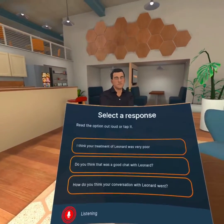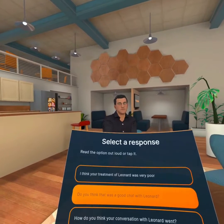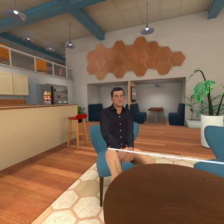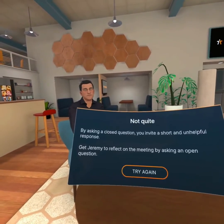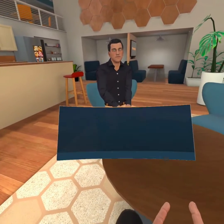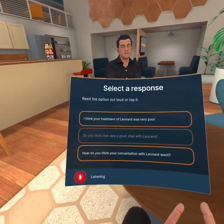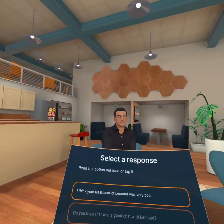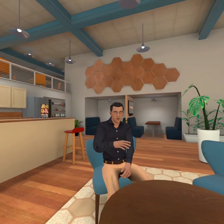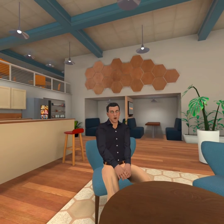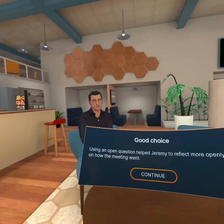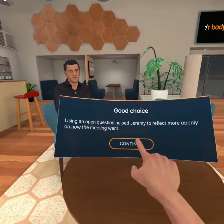Do you think there was a good chat with Leonard? It was okay, all things considered. What's up? So here I made a mistake by asking a closed question. Let's try again. How do you think your conversation went with Leonard? It was so-so, could have been better. Leonard isn't a good team player at the best of times, right? Okay, good choice. We're getting there.